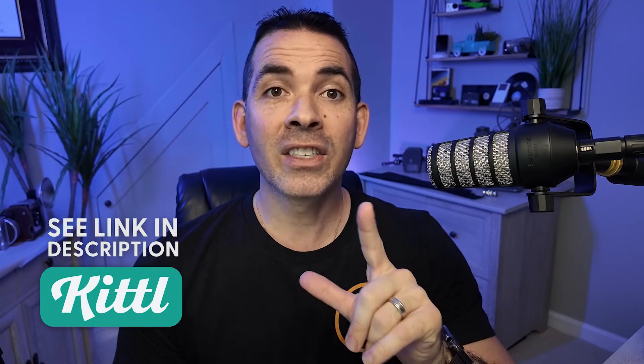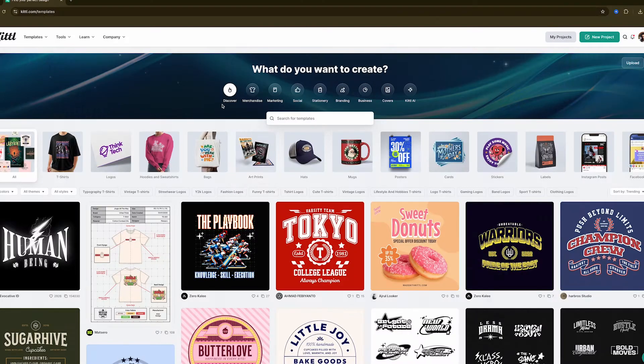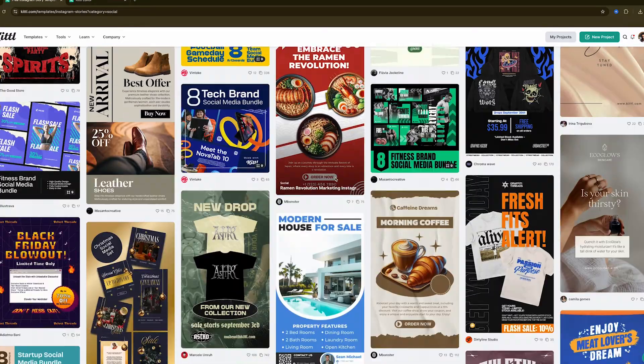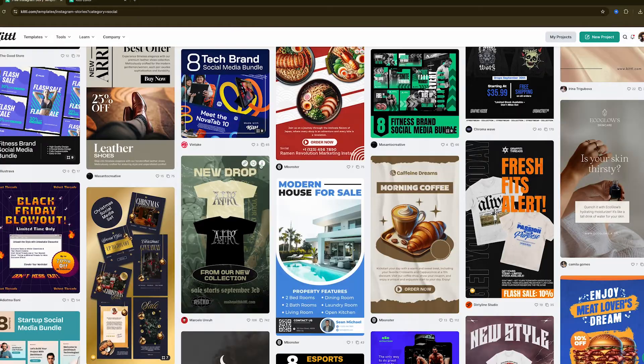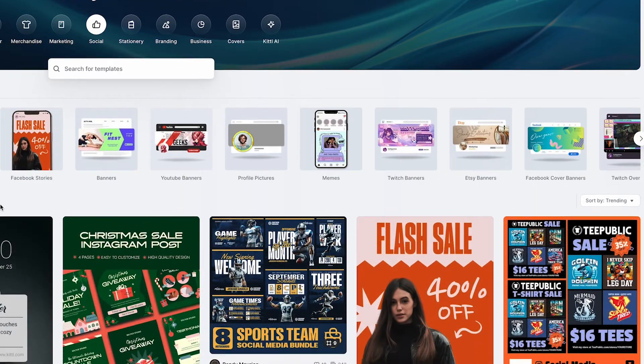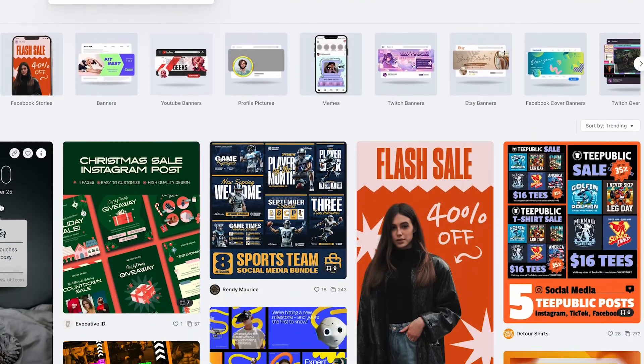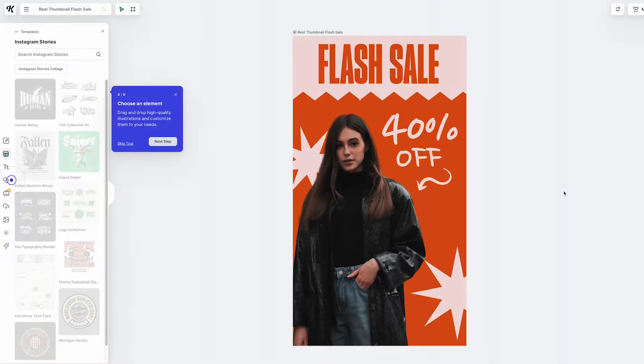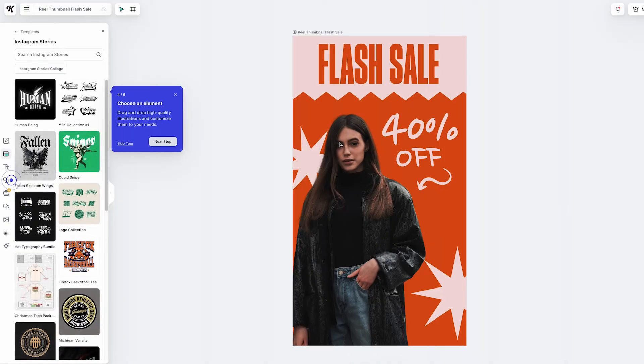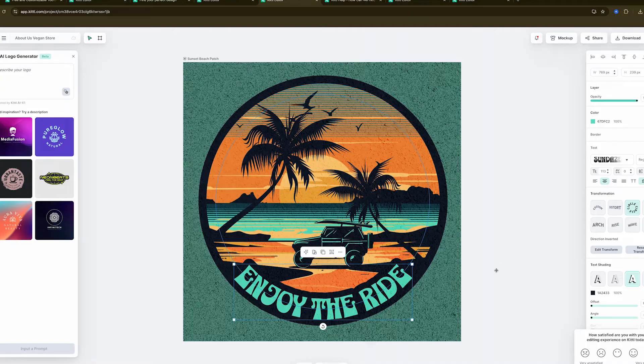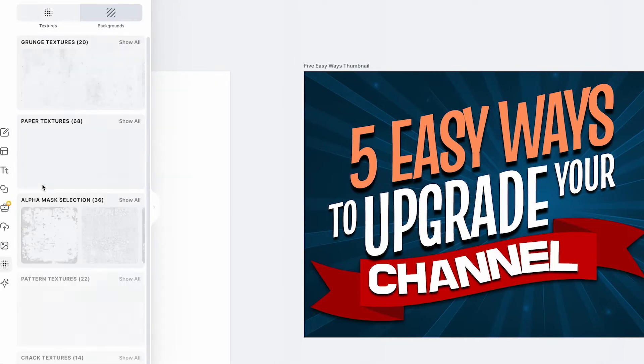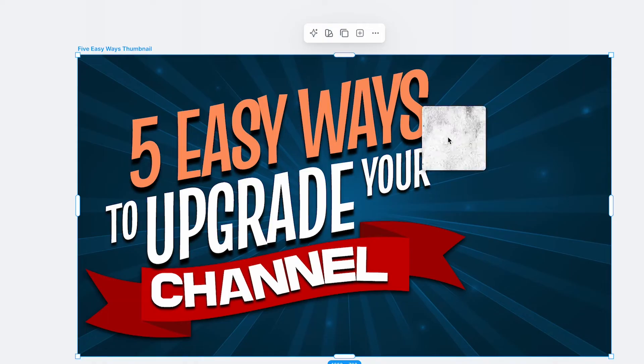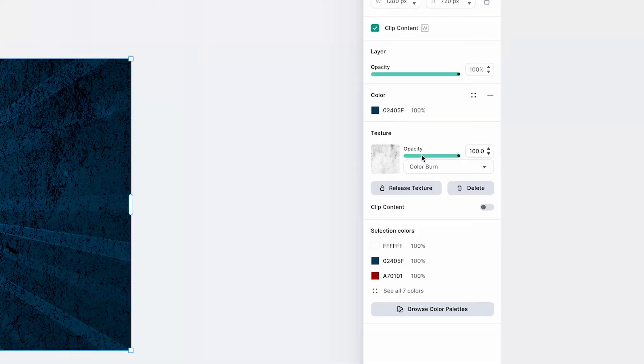That's where Kittle comes in. It's designed to simplify graphic design for everyone, no matter your experience level. Right from the start, everything is laid out clearly, so you don't waste time hunting down tools or figuring out settings. With Kittle, you could focus on being creative because the platform takes care of the technical side.